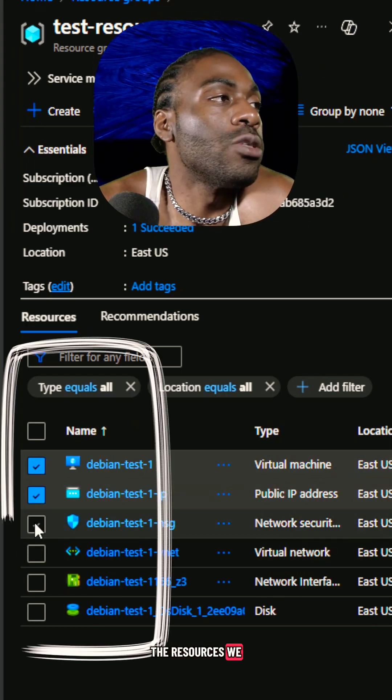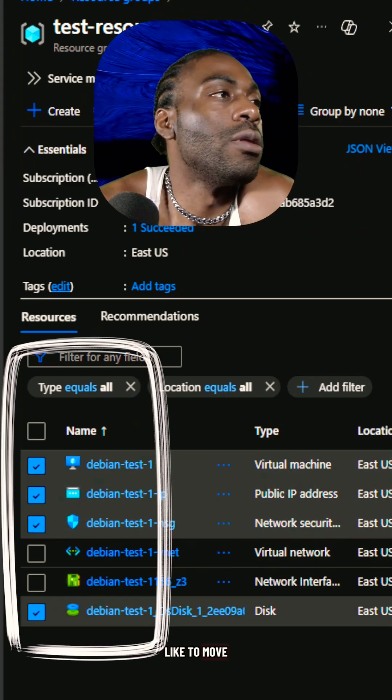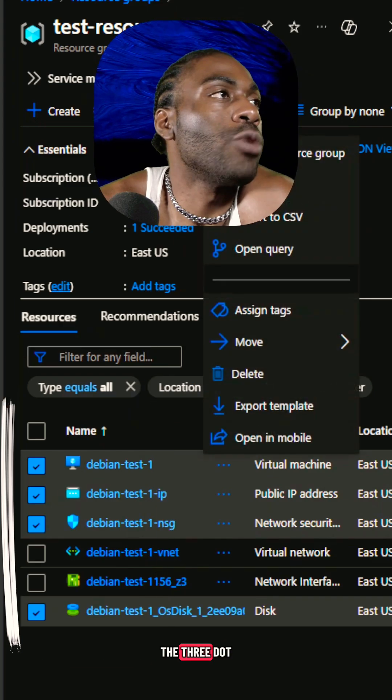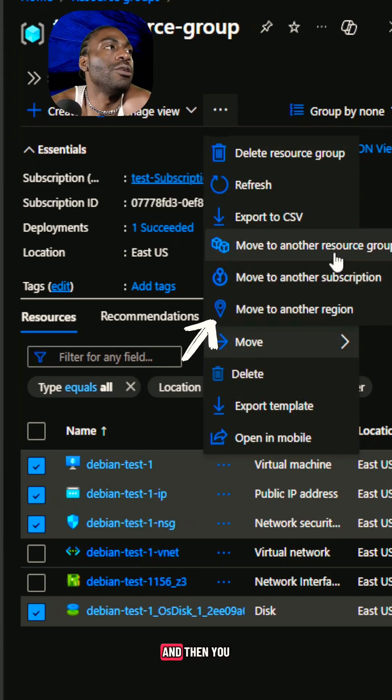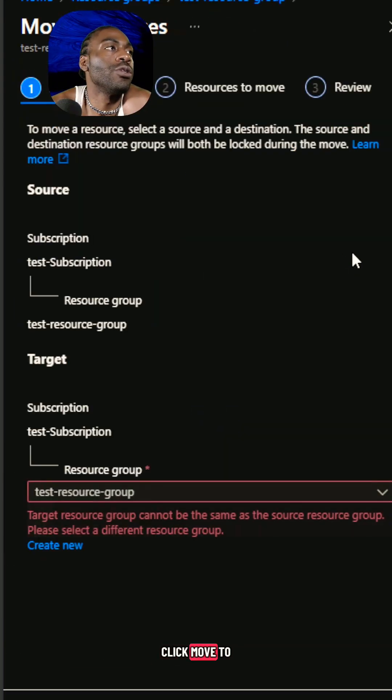Now we click the resources we'd like to move. Then we click the three dot, and then you click move to another resource group.